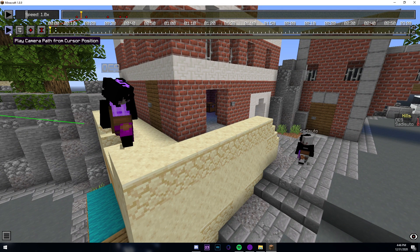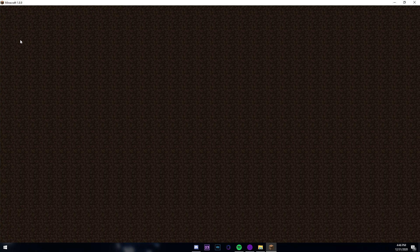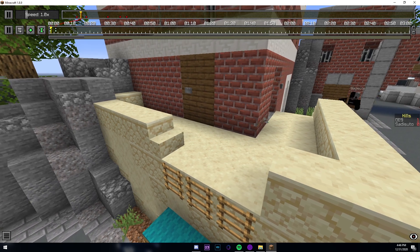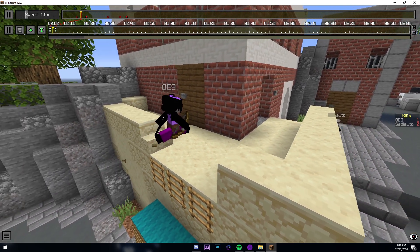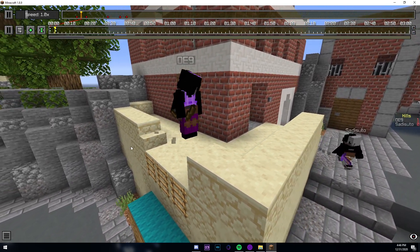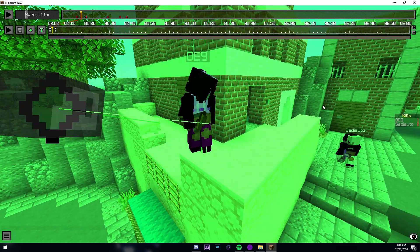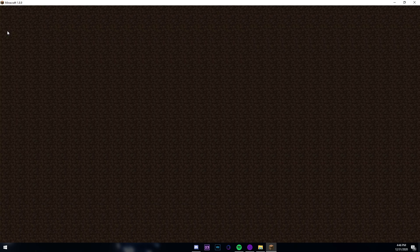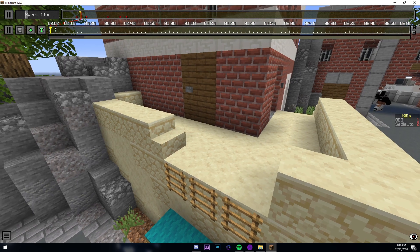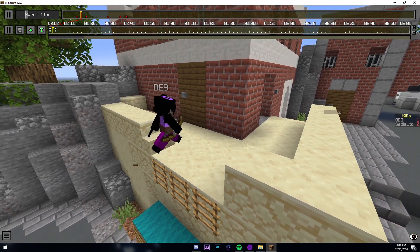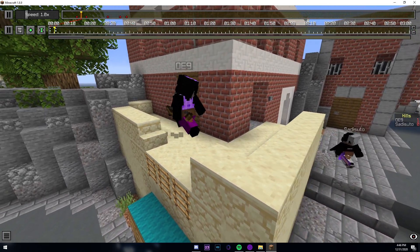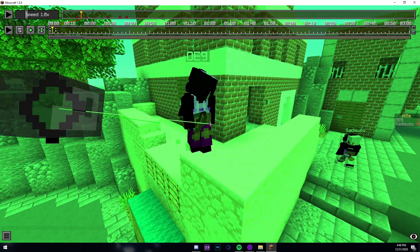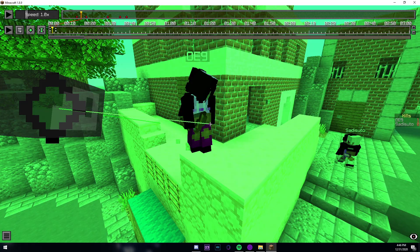So usually you have two keyframes of absolutely nothing and it gives the computer time to load in both of the players. I'll show you an example. If I play, you see how the people ran in? You have to create two keyframes at the start that aren't related to your camera path that way it gives the computer time to load in your players.